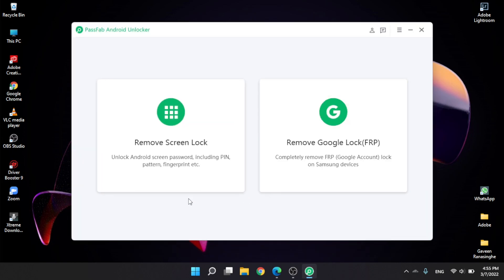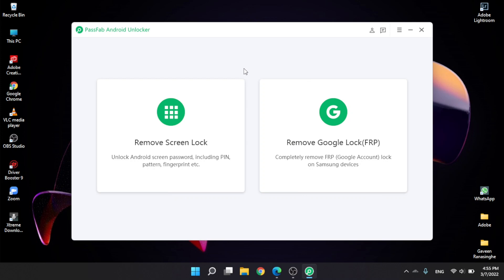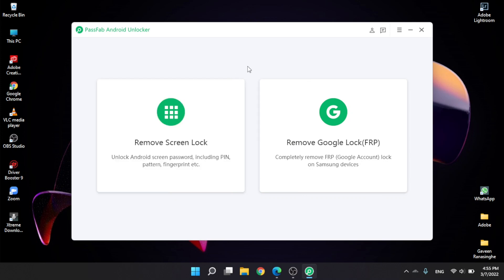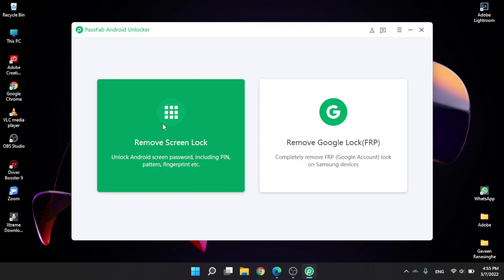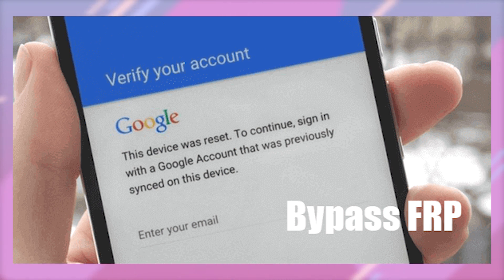So we can use the main interface, so we can use the light interface, so we can use the remove screen lock option. We can also remove Google lock, use Google FRP, and unlock and reset the phone.